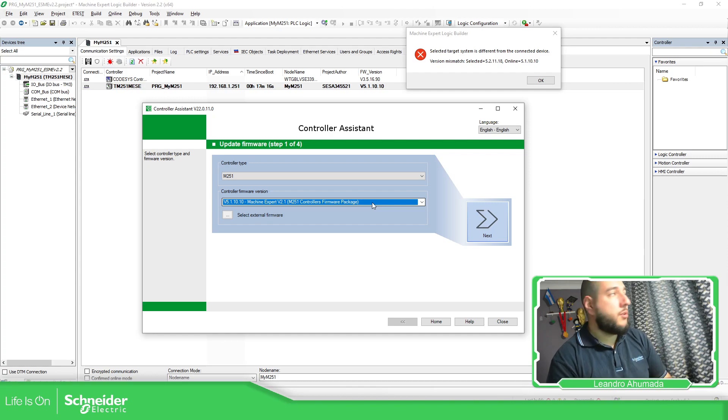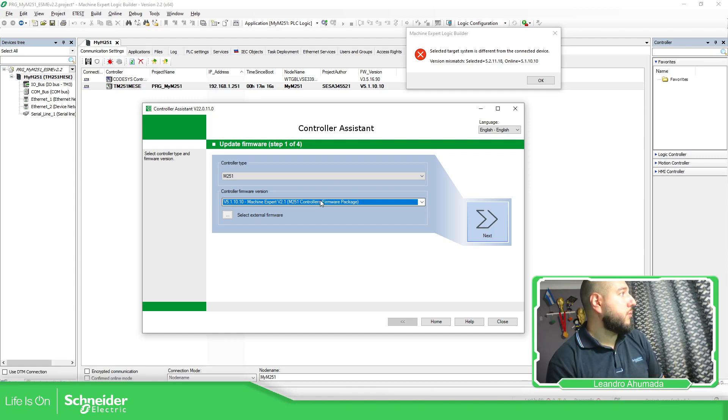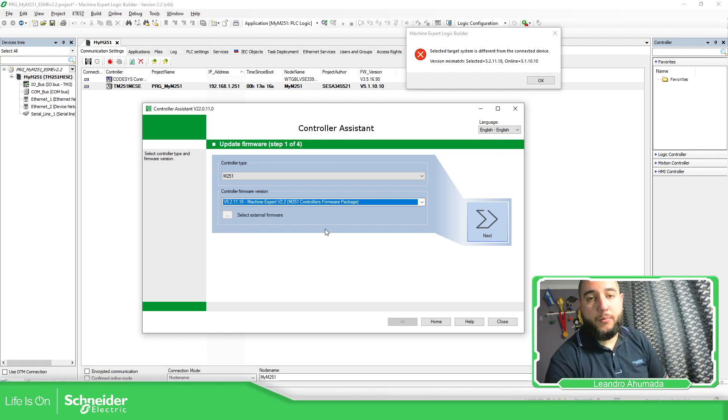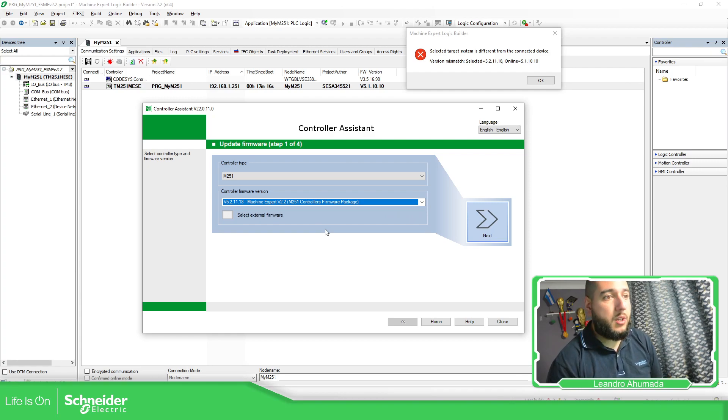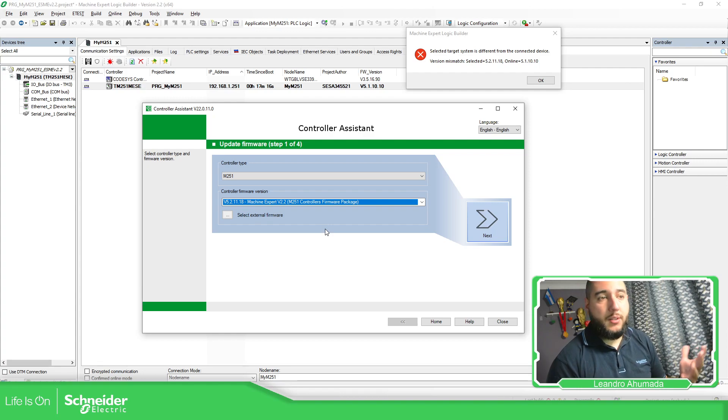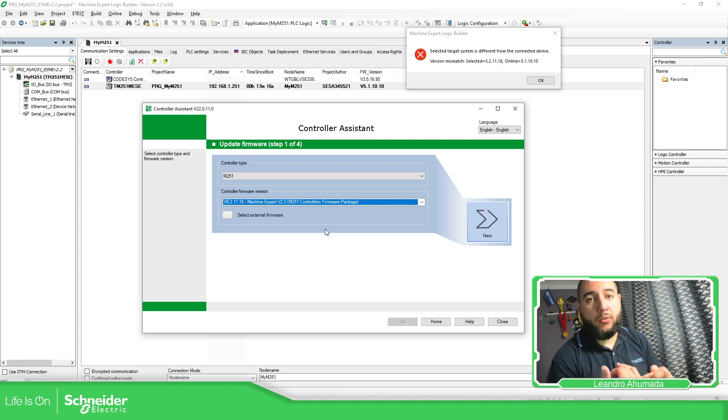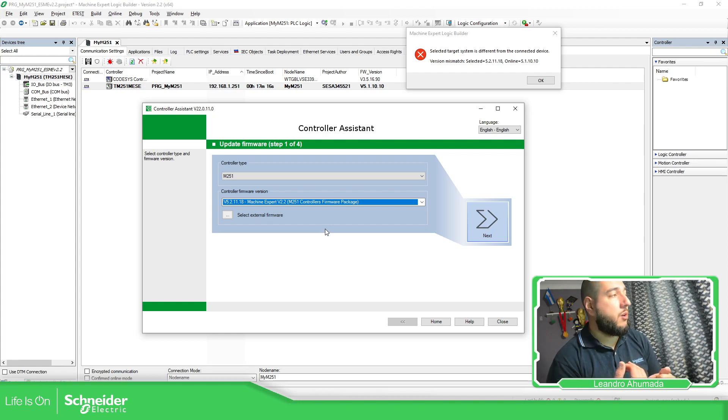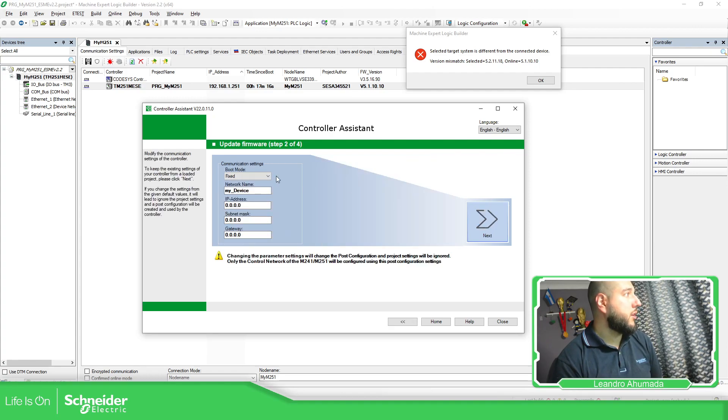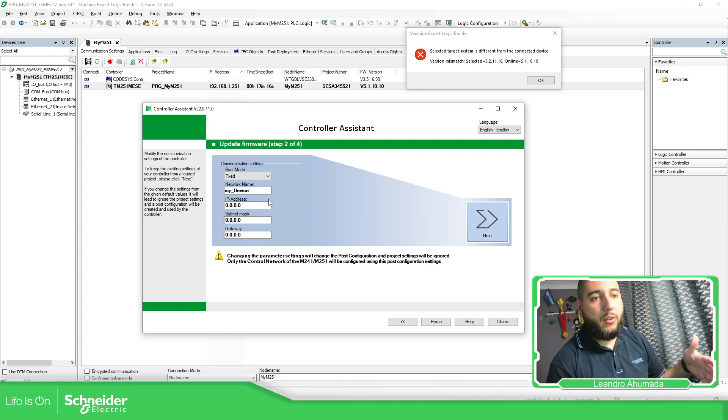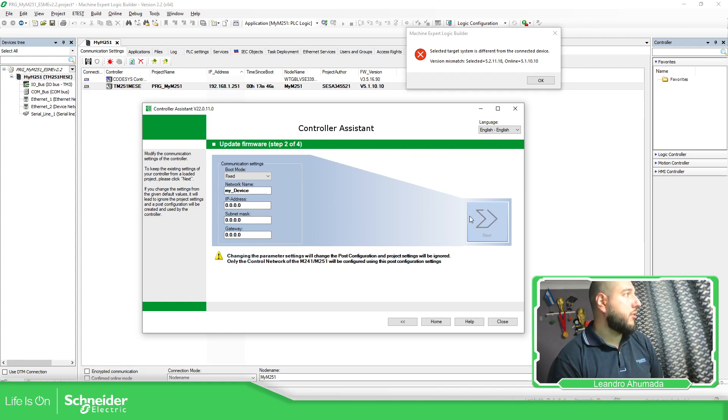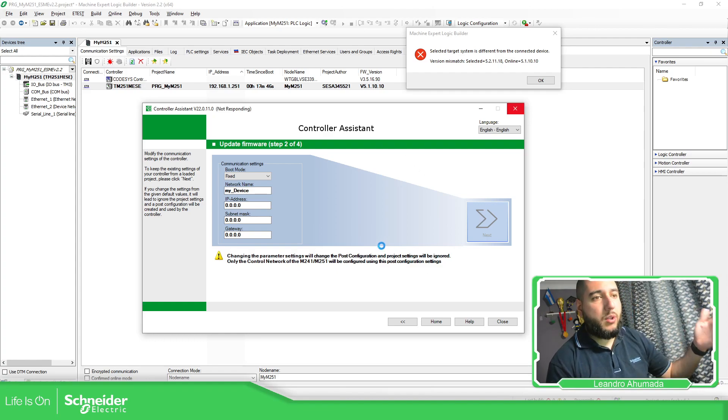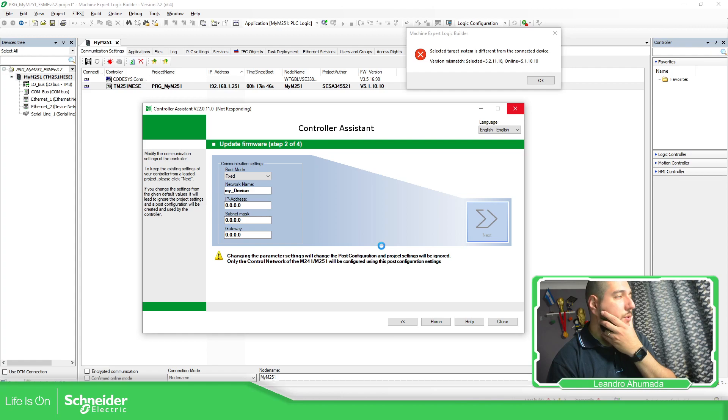If we are working on the version 2.2, then it means that I need to update the firmware of the M251. So there are different ways to do it. I already explained that in the different videos. So if you know the password of the M251, then you can proceed in this way. So you can go further, select, configure this if you want. Next. Just wait for it. And then you should be able to access to the controller.